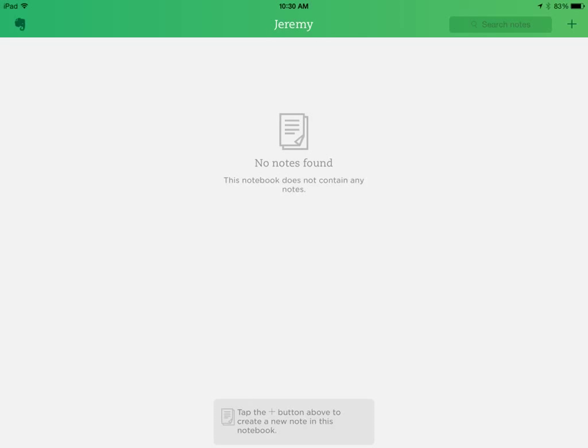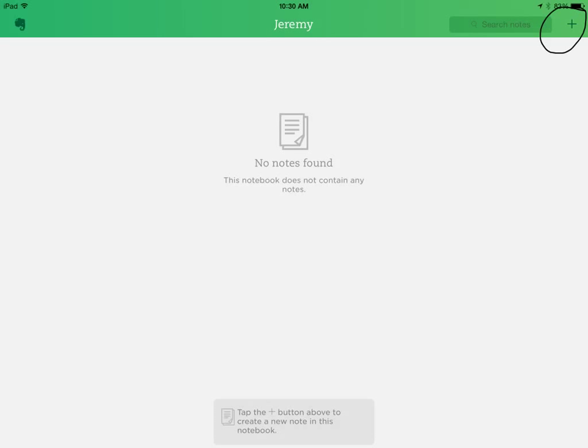When you click on Jeremy's notebook, you'll open up to this page and you'll find there are no notes found. You'll need to create a note before you can start adding information by clicking the plus sign right here.